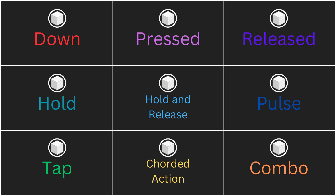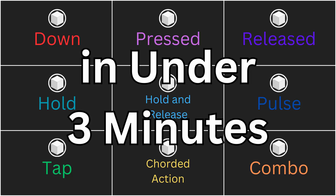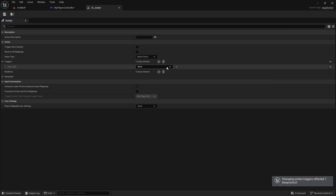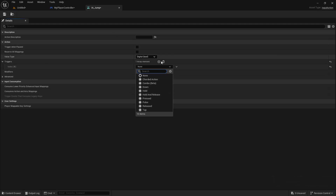In this video, I'm going to explain all 9 input triggers in Unreal Engine in under 3 minutes. Input triggers are a part of Unreal's enhanced input system for defining the inputs of your game. You can use input triggers to define specific rules for what will cause your input actions to actually trigger,